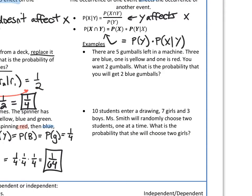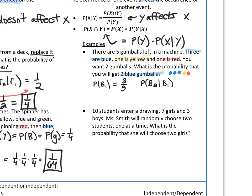Now let's talk about gumballs. There are five gumballs left in a machine: three are blue, one is yellow, and one is red. You want two gumballs — what's the probability that you will get two blue gumballs? They come out one at a time. The probability of getting a blue gumball on your first attempt is three blues out of five total, so three out of five. For your second gumball, if you already got a blue one on the first, there are now four gumballs total and two of them are blue. So the probability that my second gumball is blue, given that my first was blue, is one half.